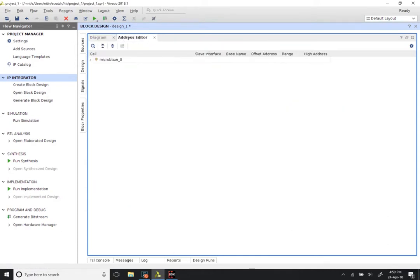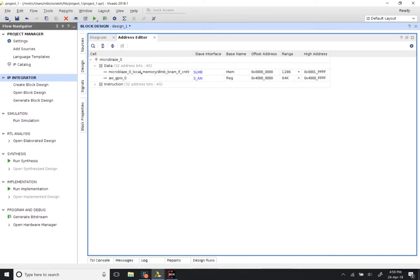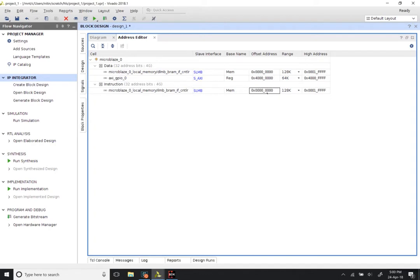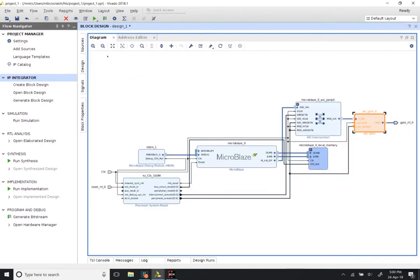We can also look at the Address Editor. Opening the MicroBlaze tab, you will find that under data there is the local memory on the slave local memory bus with 128K locations, and the GPIO has been assigned 64K locations automatically. The GPIO is just a single bit output, so allocating 64K to it is a waste, but we do not really care because those memory locations are not used for anything else. The instruction memory overlaps completely with the data memory — they are basically the same.